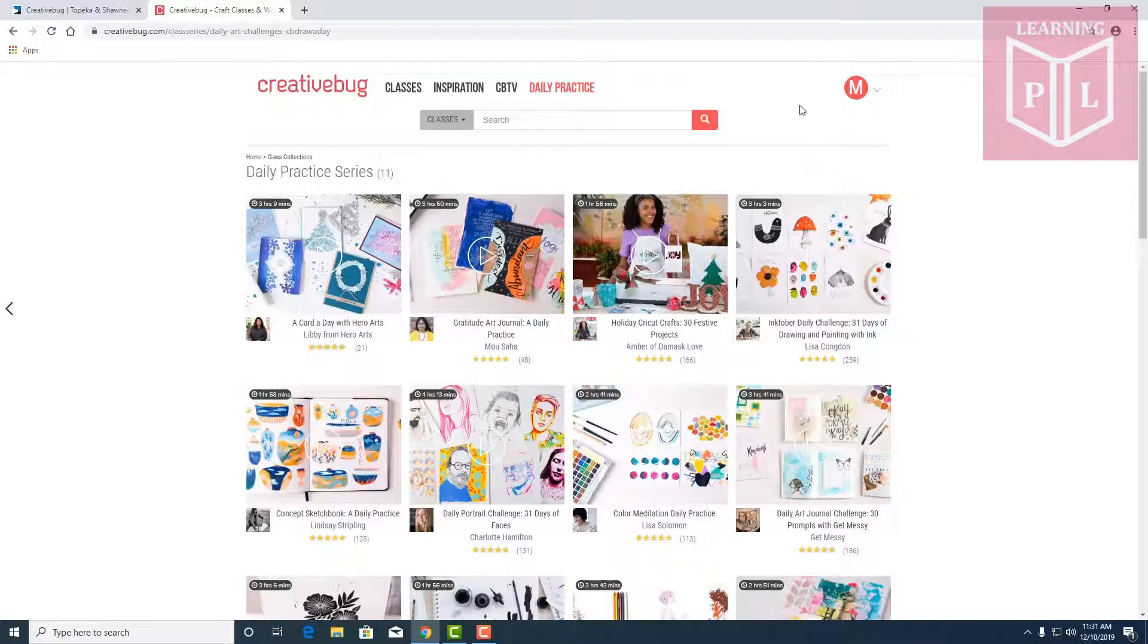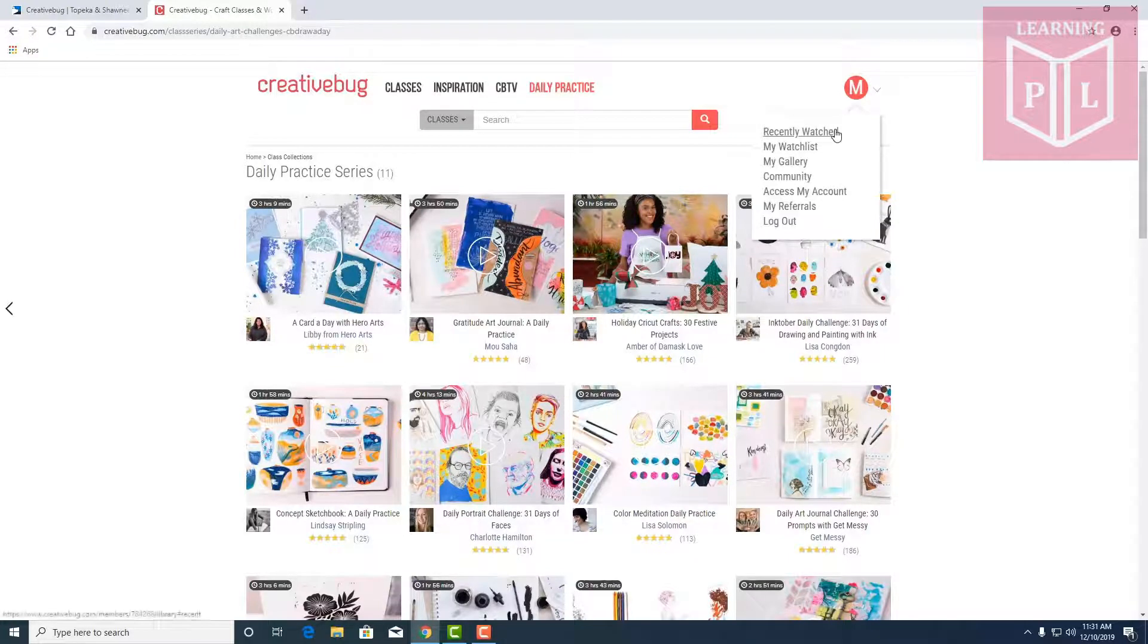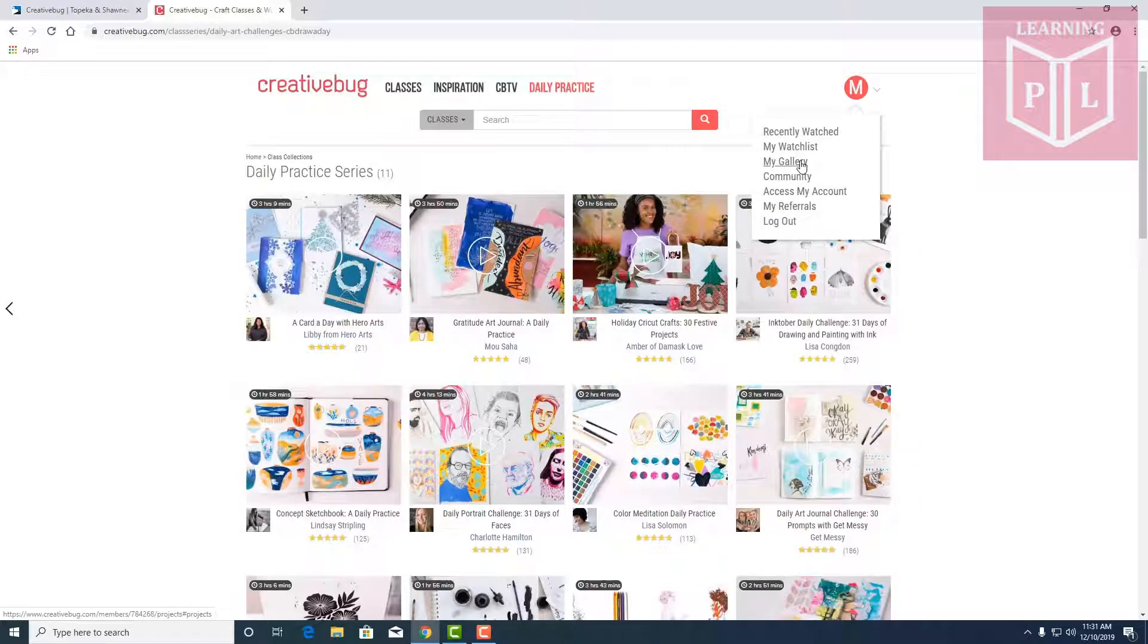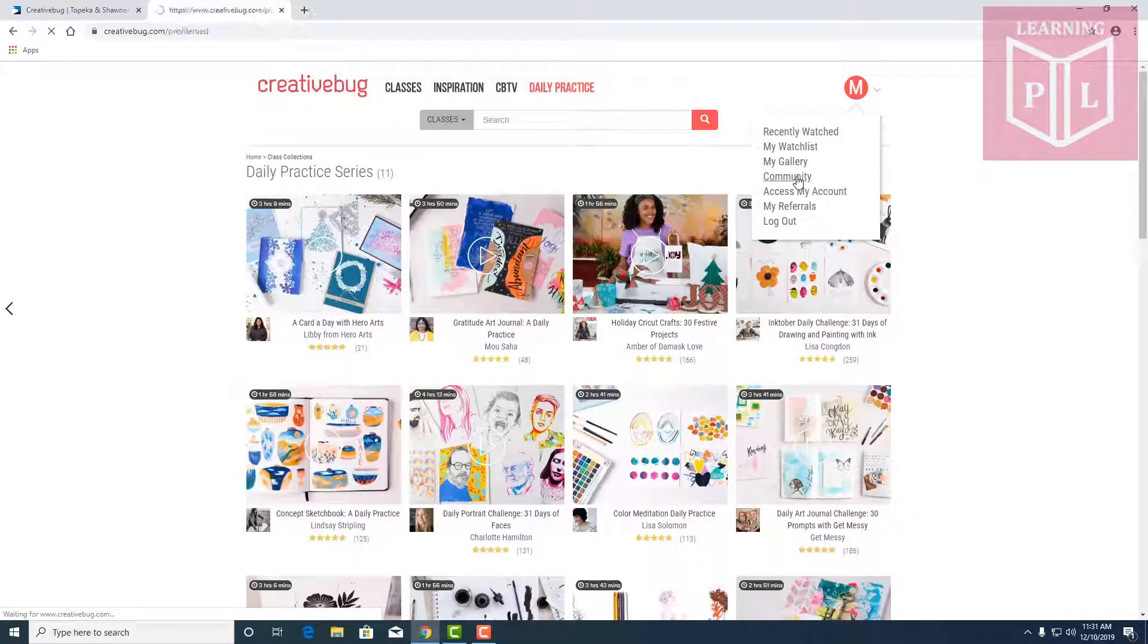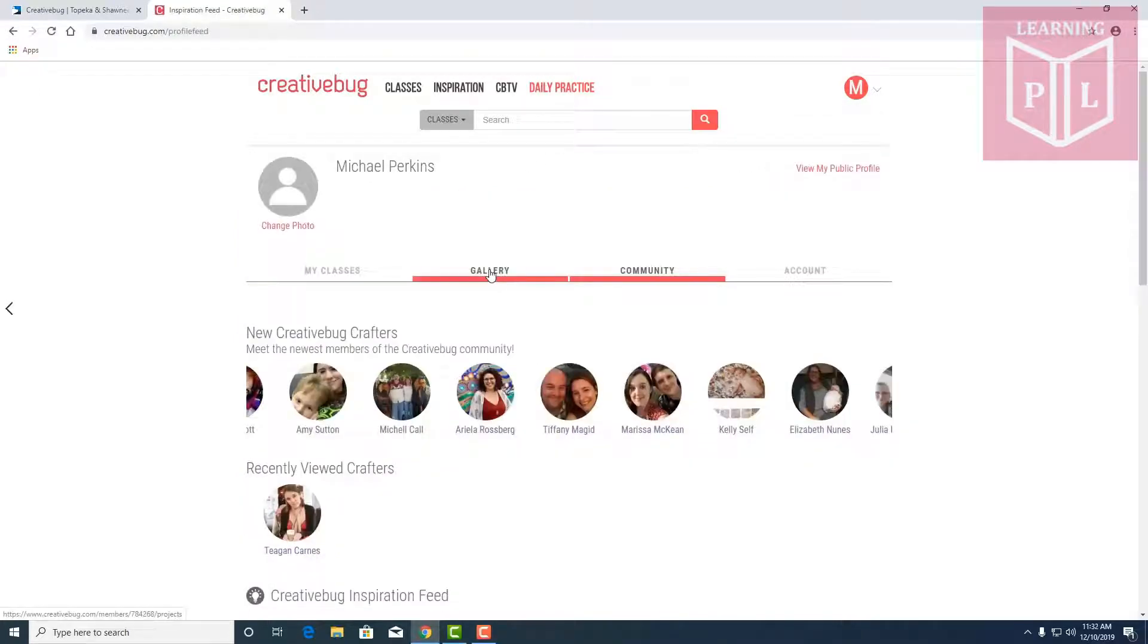Up here you'll find where you've already logged in and you can see your recently watched videos. Check out your watch list of things you want to watch. Here will be your gallery of photos you upload from the project you're working on or things you've already completed. And there's even a neat community function here where you can share your work with other crafters.